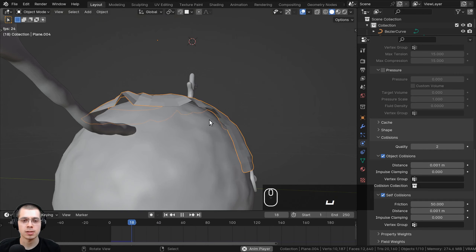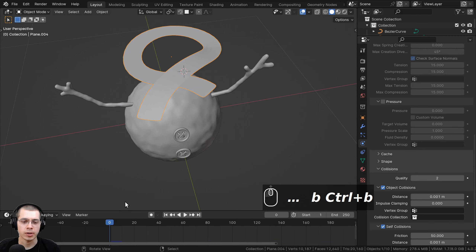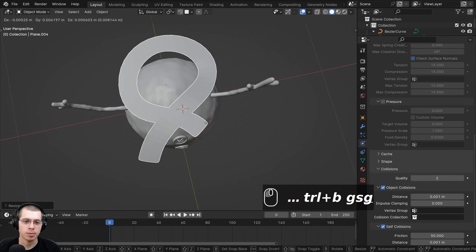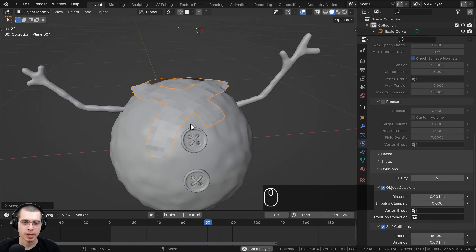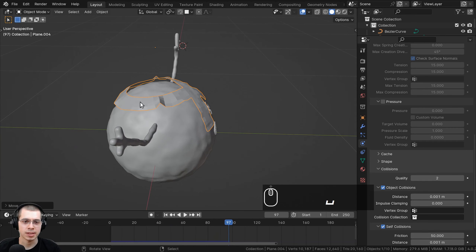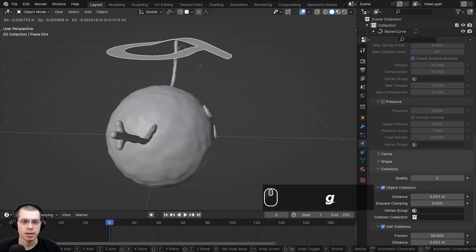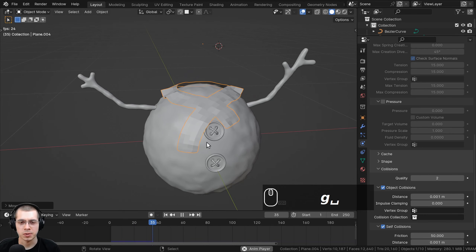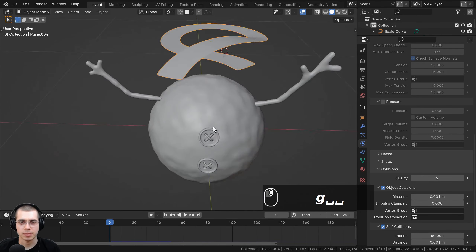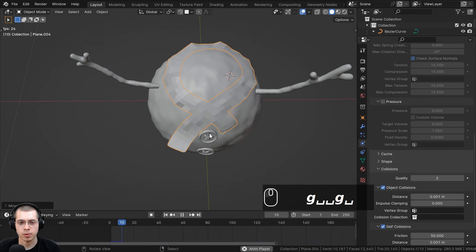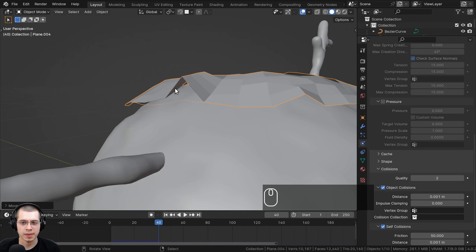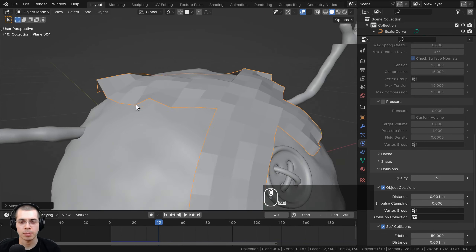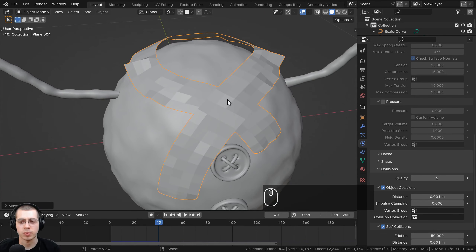Go back to the start, move and maybe scale the scarf, then play again. Adjust the position — move it forward a little bit — making sure it doesn't run into the buttons. Once you're happy with the result, go to the modifiers, click the dropdown, and choose Apply to apply the cloth modifier. There are still a few issues like bumping areas, but we'll fix those after applying the modifier.